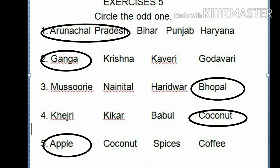Ganga is the odd one because Ganga originates from the Himalayas, while Krishna, Kaveri, and Godavari originate from the Western Ghats. Number 3: Mussoorie, Nainital, Haridwar, Bhopal. Bhopal is the odd one because Mussoorie, Nainital, and Haridwar are hill stations, and Bhopal is not a hill station.